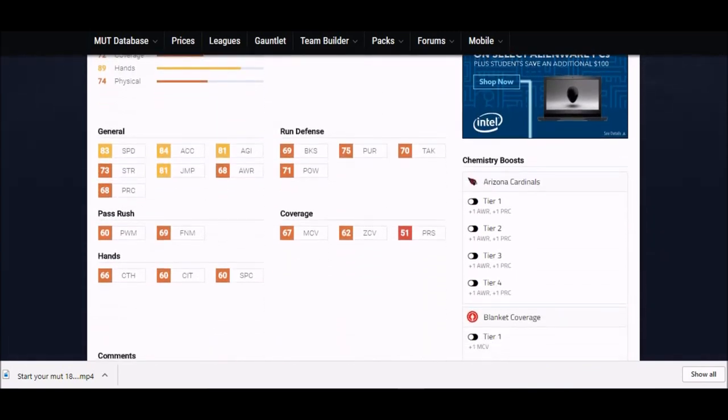He's six foot one, his speed is an 83. Like I said, the highest I've seen is an 85, so that'll get it done for sure. 84 acceleration, which is important, acceleration is important when you change directions.